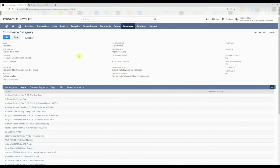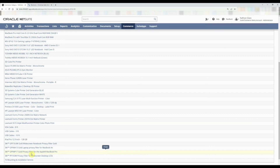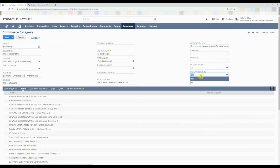You cannot select the commerce category an item should be assigned to directly from the item record — you always have to come into the commerce category. If you're assigning items to many categories in bulk during initial import, you have to do a CSV import on the item records and also on the commerce category records. There is a solution that allows you to select the commerce category directly from the item record and do a single CSV import — ask your project manager about that add-on, as it makes life a lot easier when managing large amounts of e-commerce data.